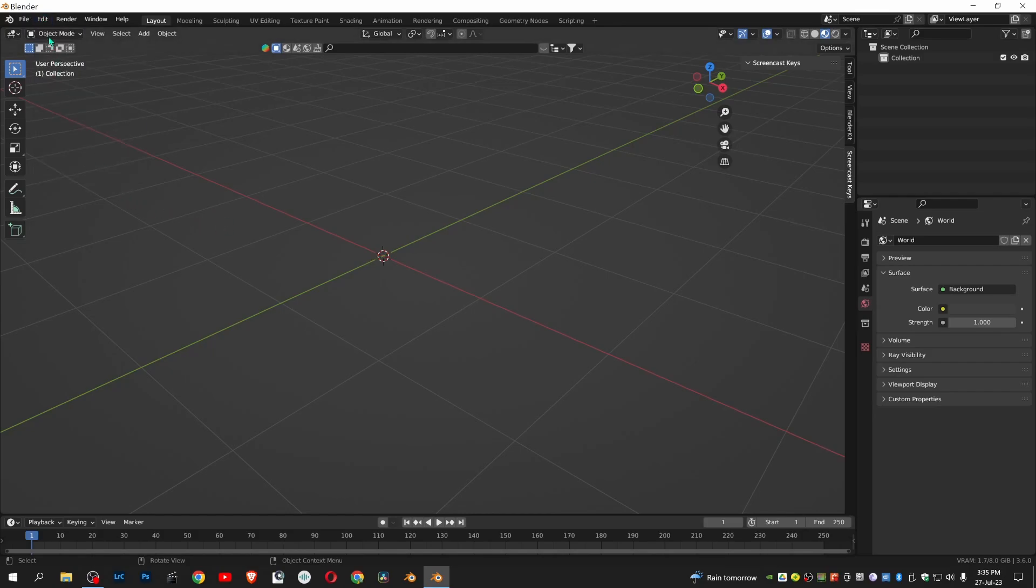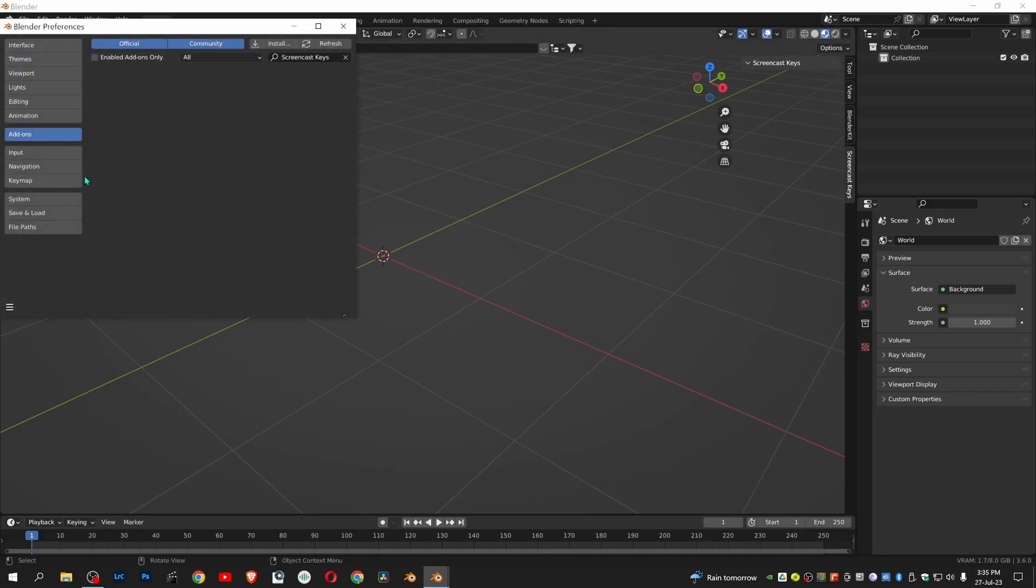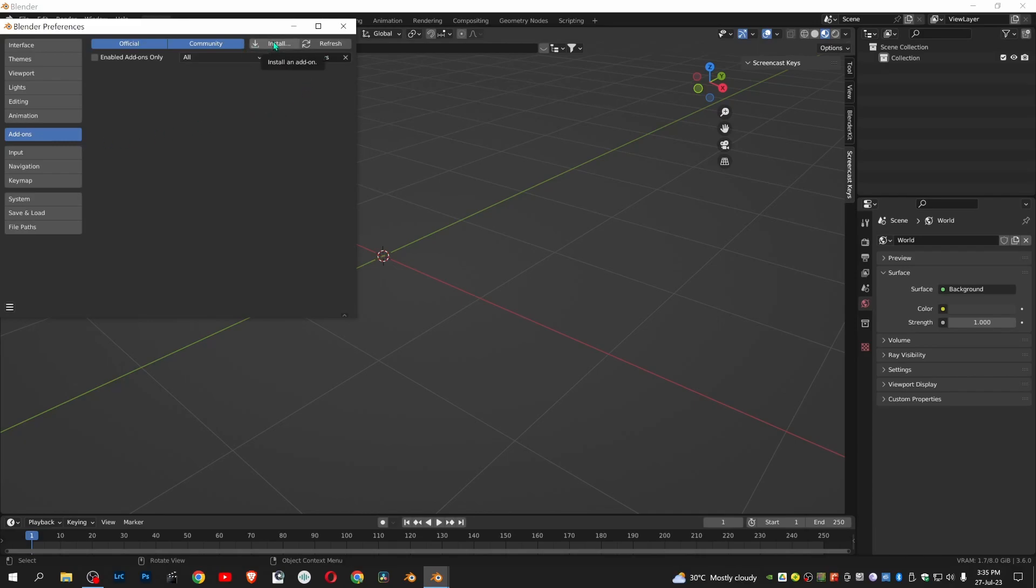Click on edit menu, click on preferences, click on add-ons, then click install.